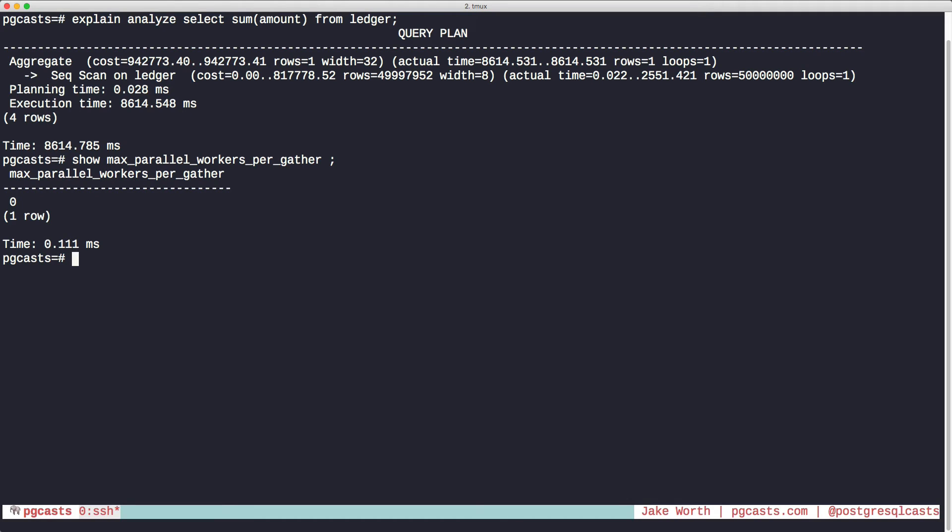Let's raise this value to 4, which happens to be the number of cores on this workstation.